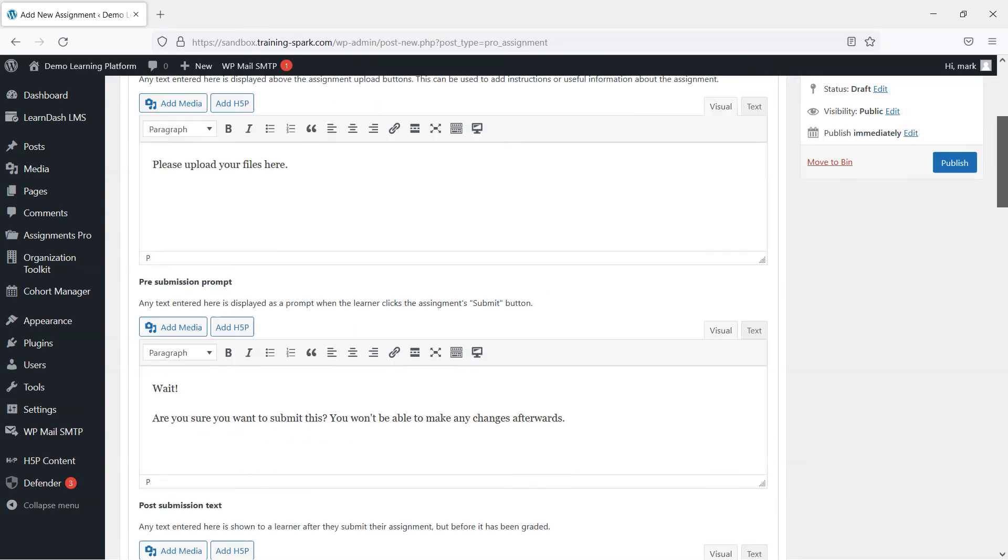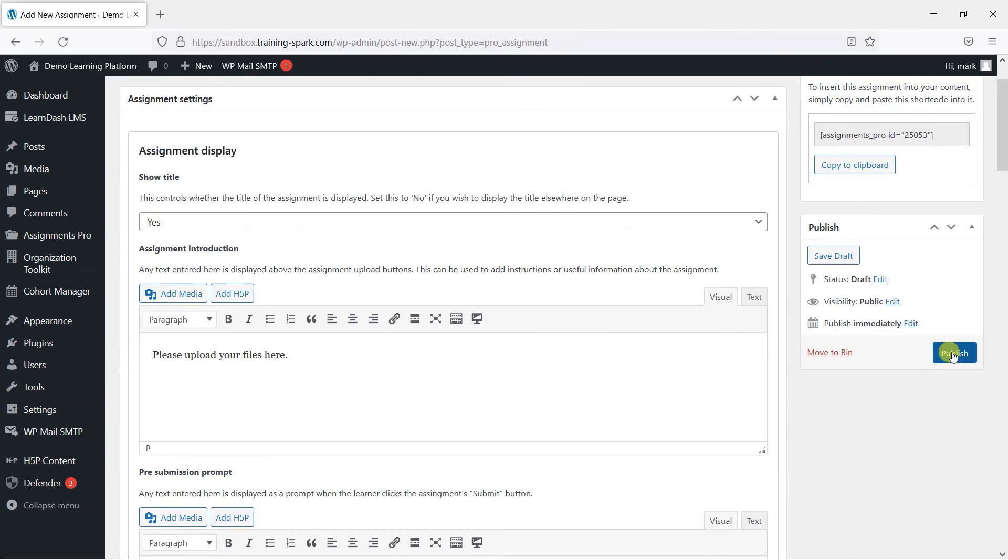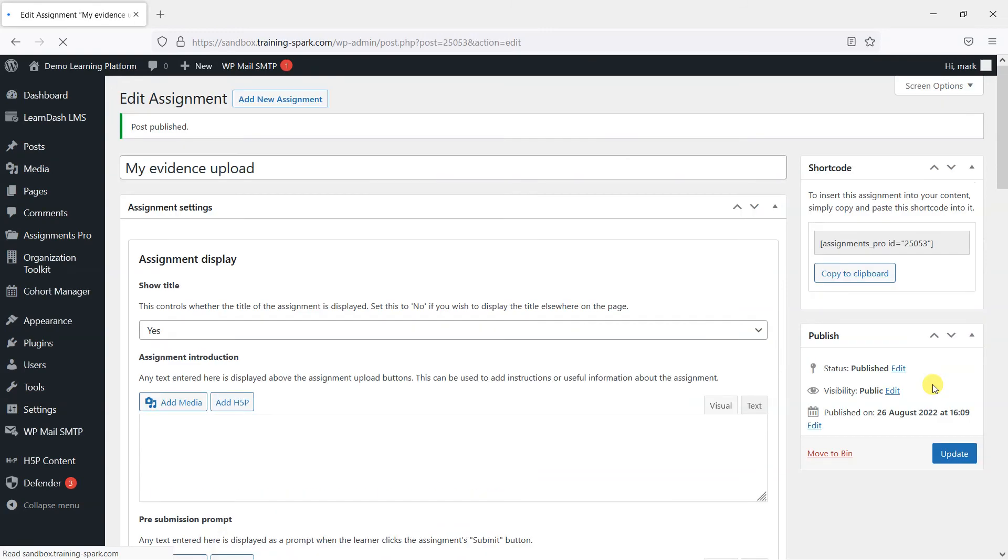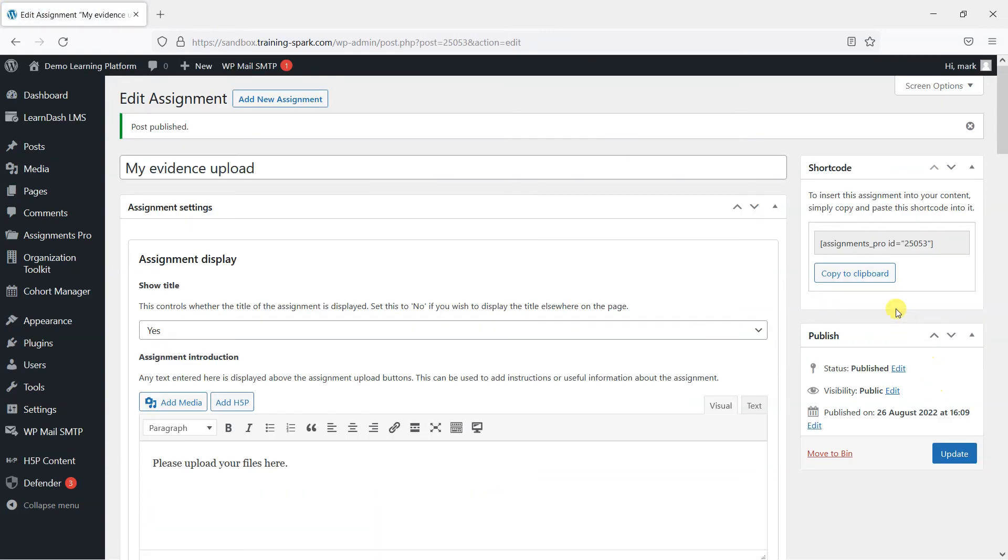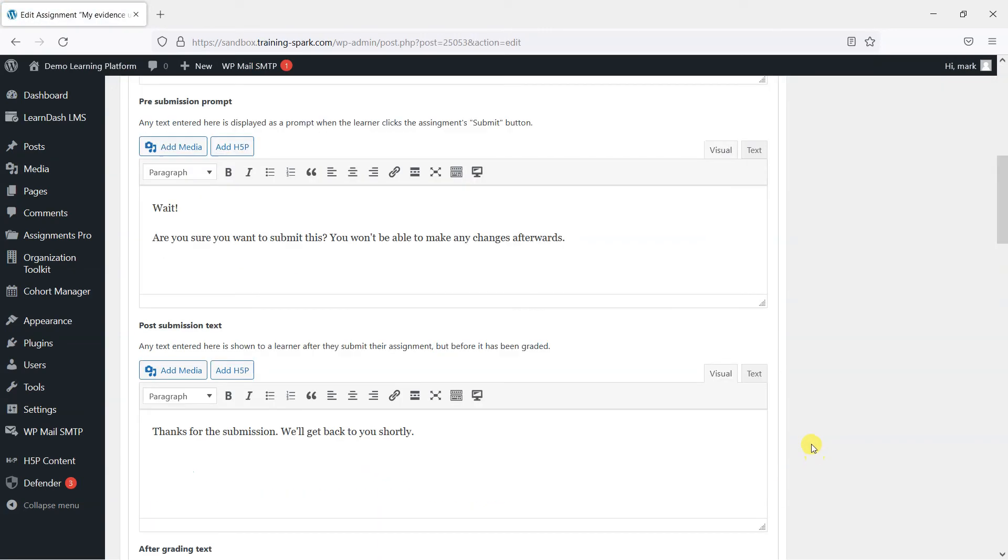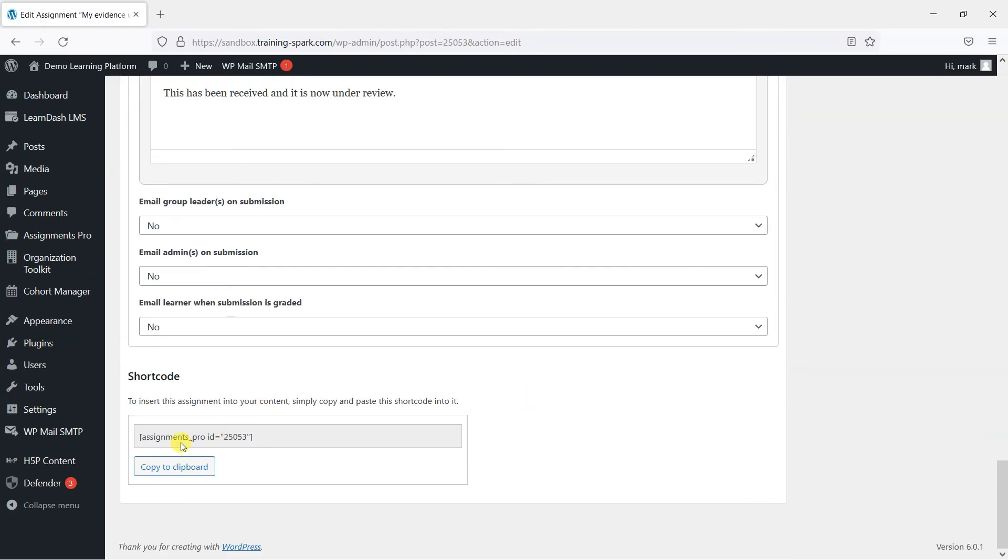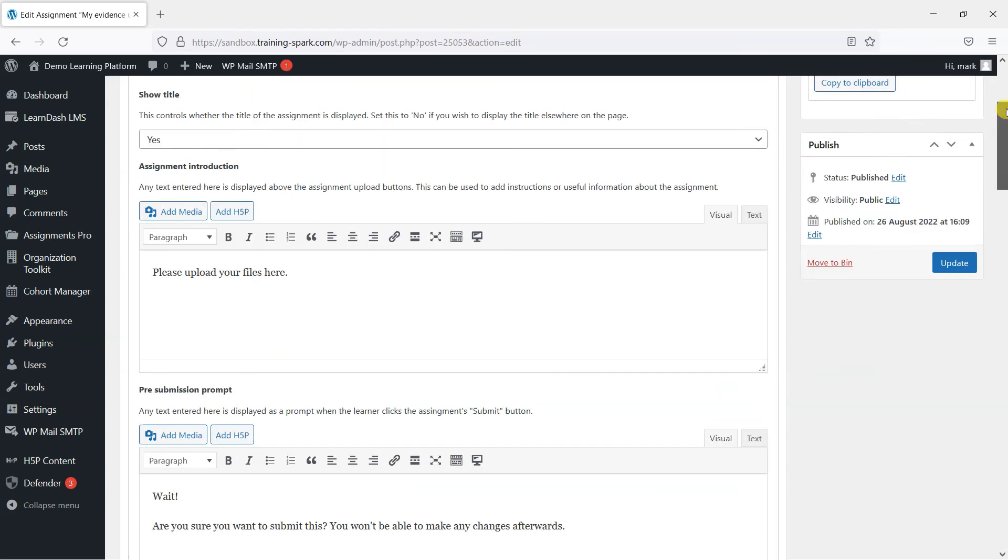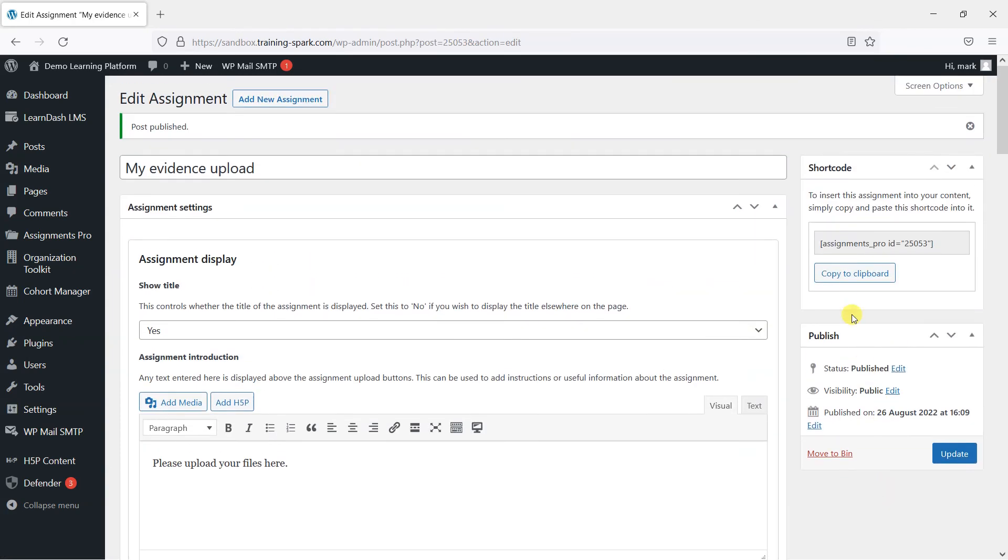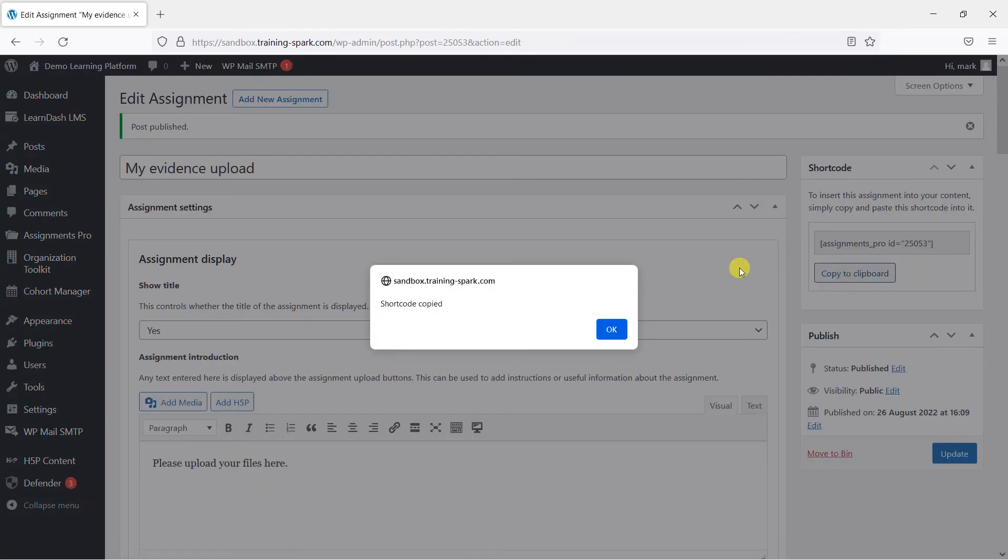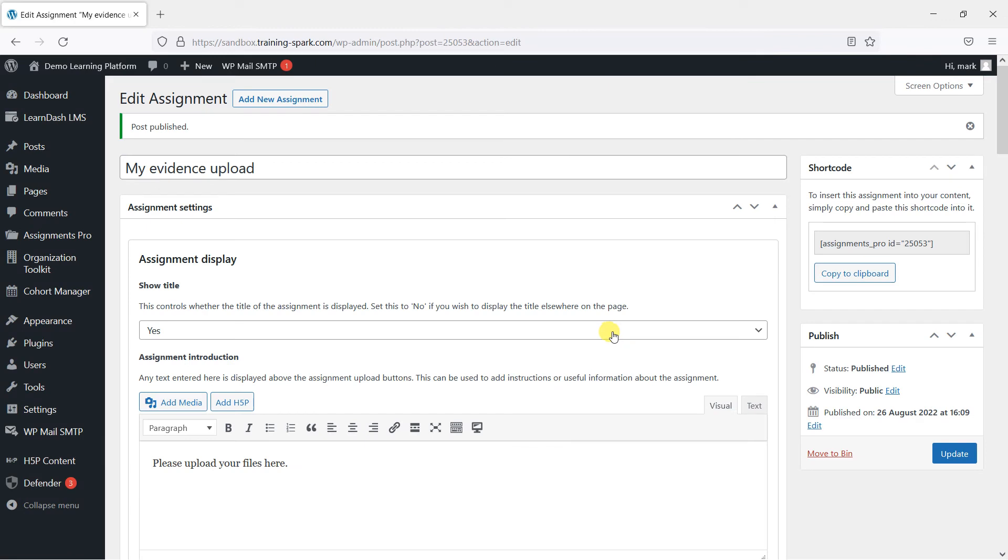Once we're done, all we need to do is click publish. And then we can either copy the shortcode to the clipboard at the bottom here, or at the side. And we just copy that code there.